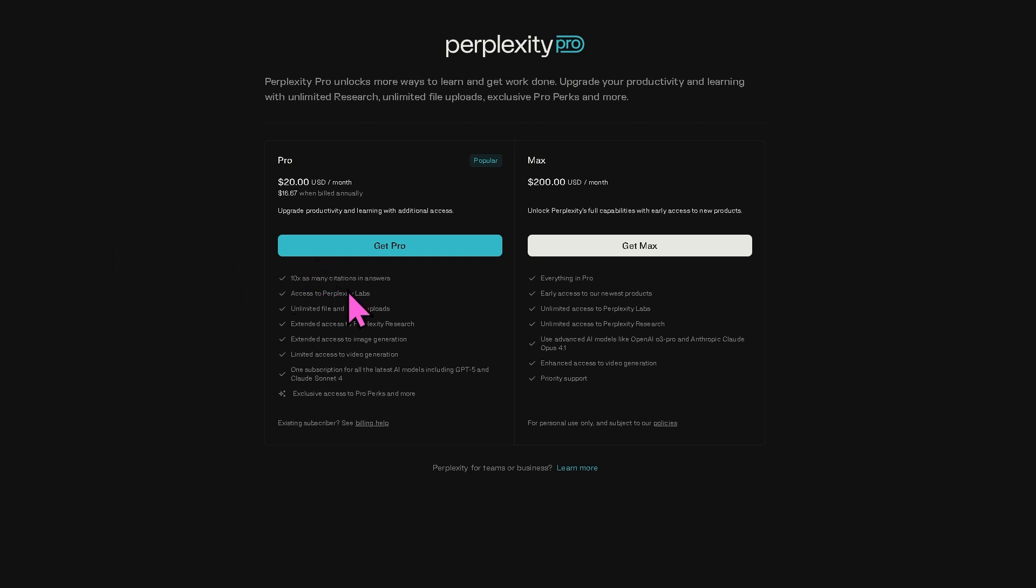You have more generous usage limits like hundreds of pro searches per day for the pro plan compared to the free version. You also have additional features like file uploads, analysis, image generation, custom web sources, and improved search plus reasoning workflows. The individual pro plan in many markets is different from the free version.